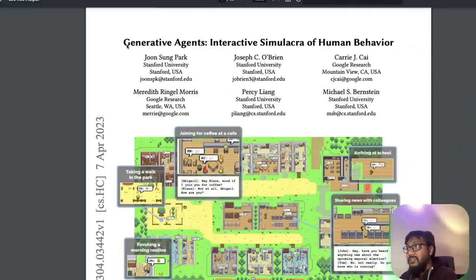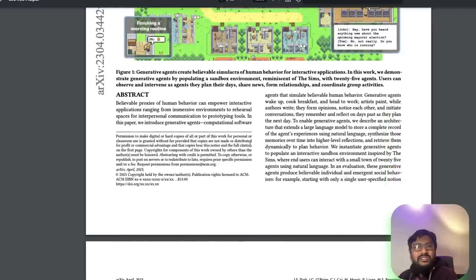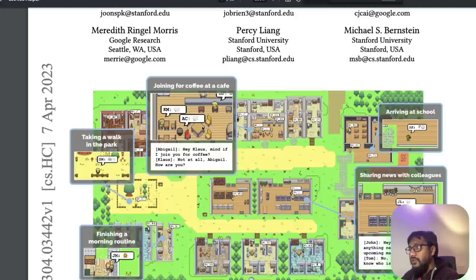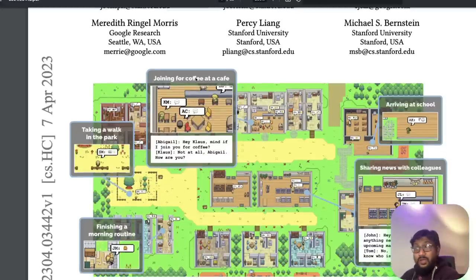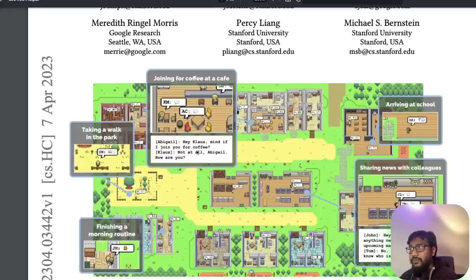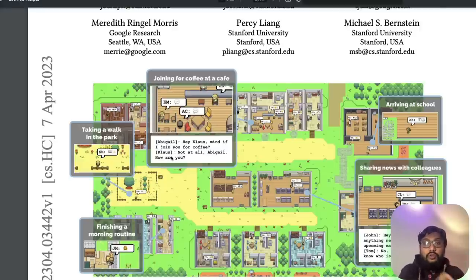The paper is called 'Generative Agents: Interactive Simulacra of Human Behavior.' If you look at the picture in the paper, it's mind-blowing. There is a cafe where one agent, Abigail, is talking to Klaus. Abigail says, 'Mind if I join you for coffee?' and Klaus says, 'Not at all, Abigail, how are you?' These two are not human beings and are not manually told to talk like this.